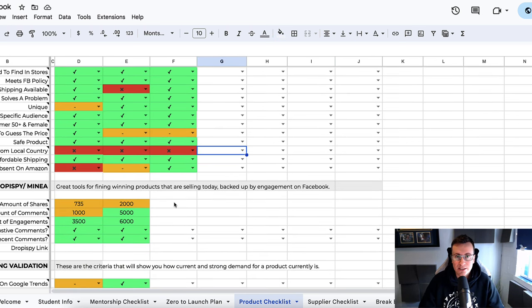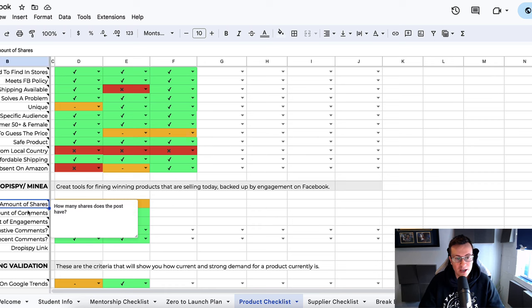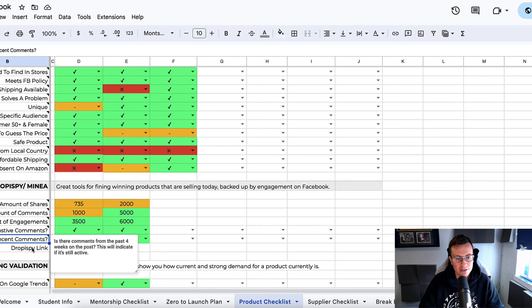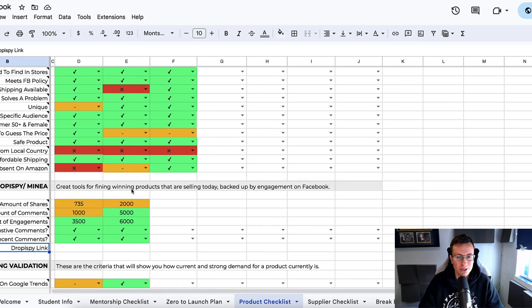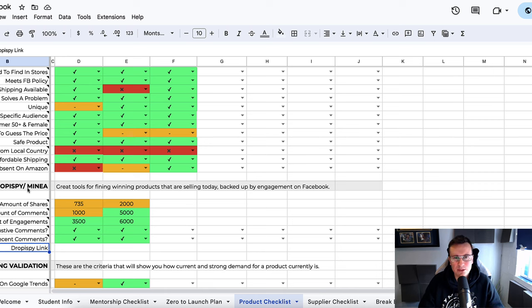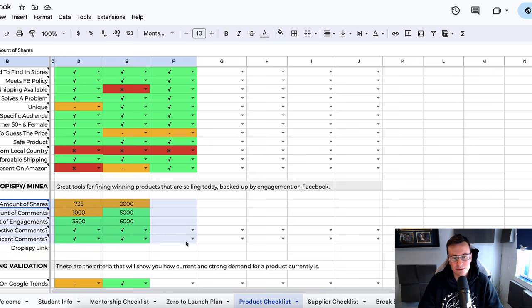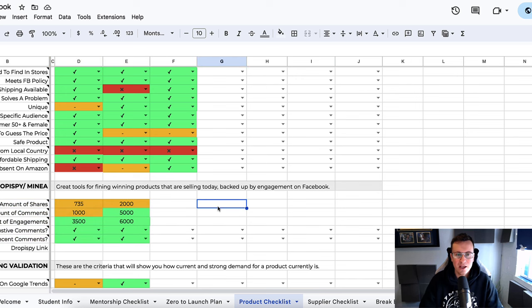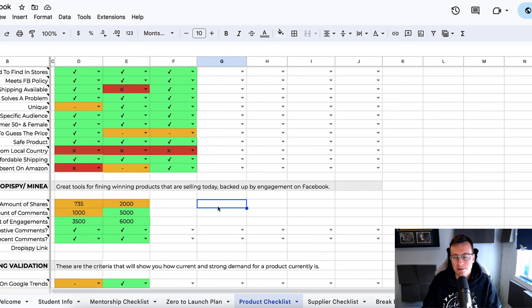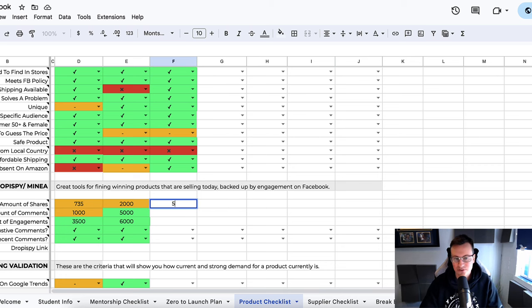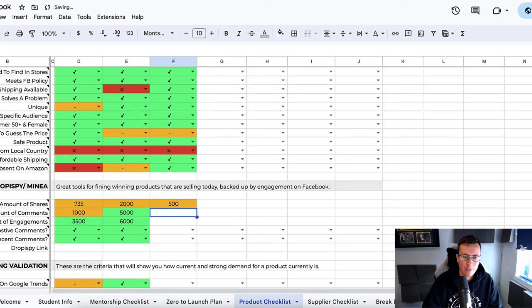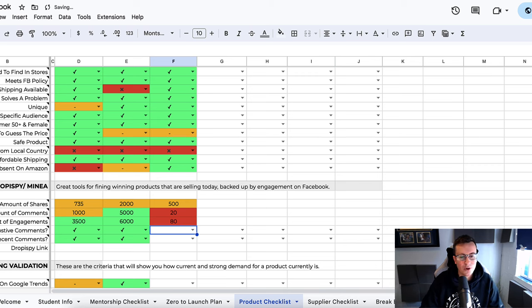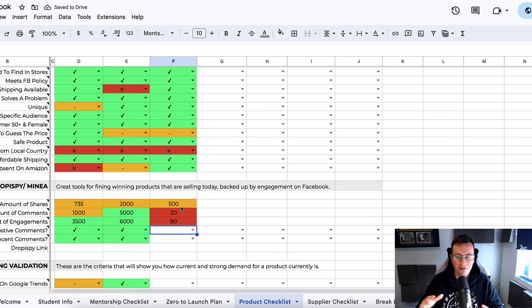I then like to verify the engagements—so the shares, the comments, engagements, positive comments, recent comments on Drop a Spy slash Minia. They're both very similar tools. They both do a very similar thing. I've detailed this numerous times in different videos. Basically, I find an ad for the product on Facebook, I look at what people are saying about it, and you can import numbers into this, and then it's going to tell you whether that's a good amount or not to warrant it being considered a verified or proven winner.